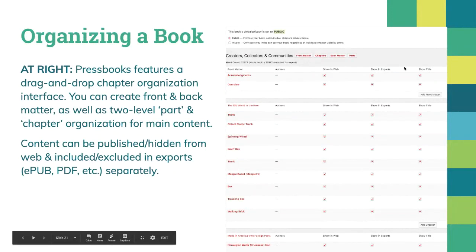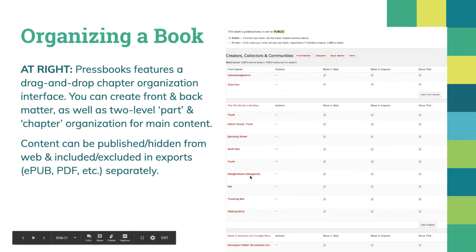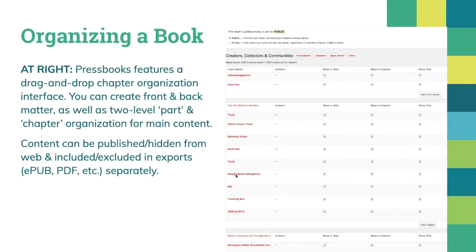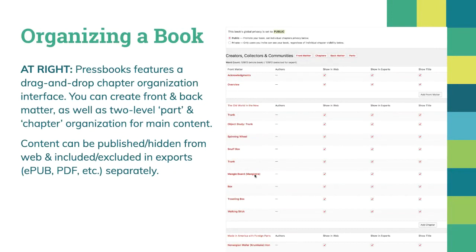We also make possible book organization tools. There's a drag-and-drop chapter organization interface — like a table of contents for your book. You can click and drag chapters to reorder them or move them between sections. You can also select whether any particular part of the book is visible on the web or private, password protected, or whether to include it in various exports. So you can have one large book and make many different sections or exports from it.